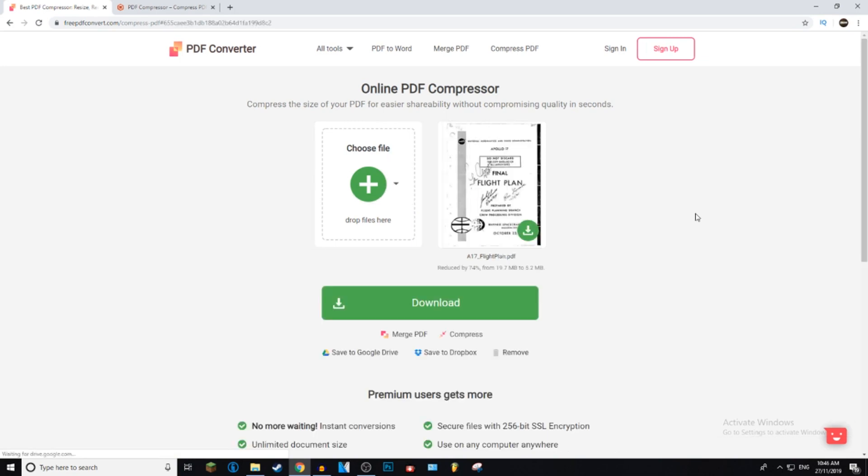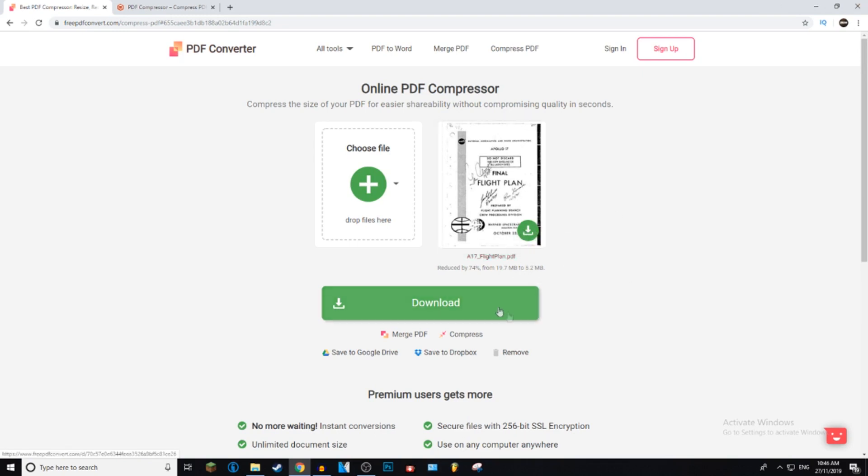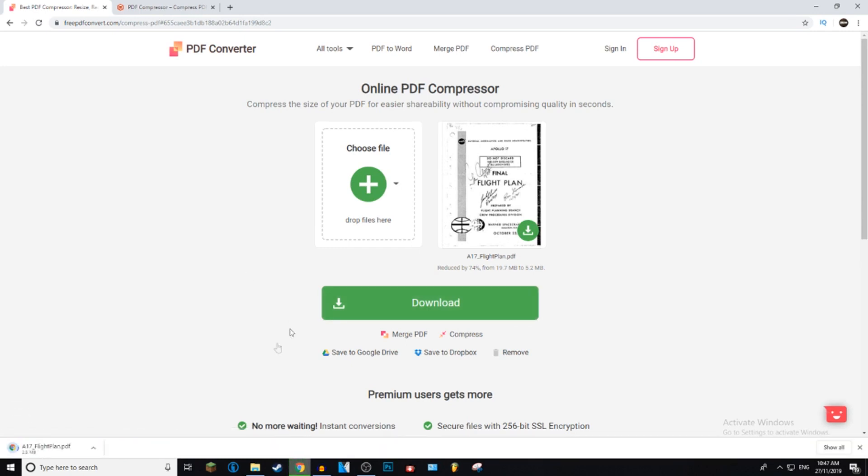Okay, so it has finished processing. So freepdfconvert.com is going to reduce it by 74%, which is around the same as the other file. So to download it, just go ahead and click the big download button, and it's going to go straight ahead and download.